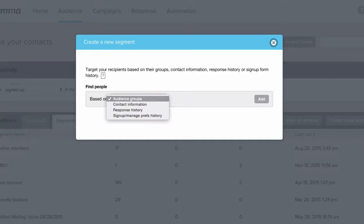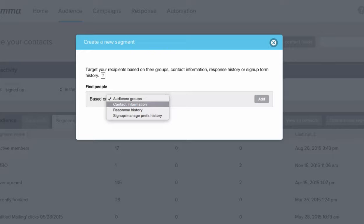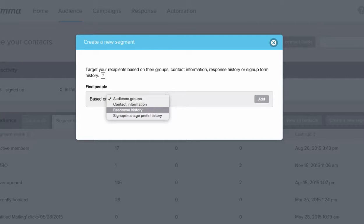Audience groups will be based off of groups you set up in audience. Contact information will be based on the fields you added in manage contact fields. Response history will allow you to get a segment of the actions your contacts have taken or not taken in engaging with your emails.